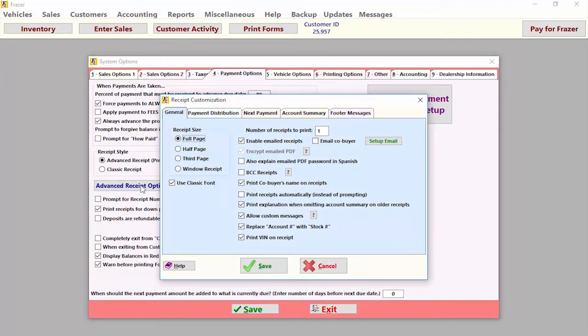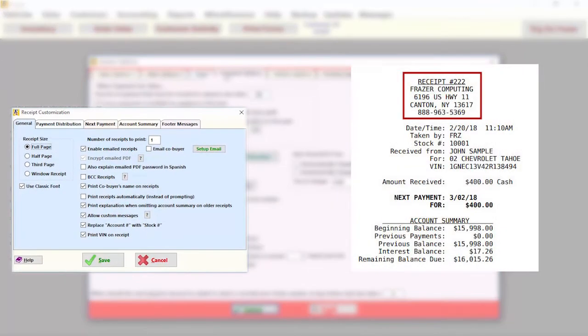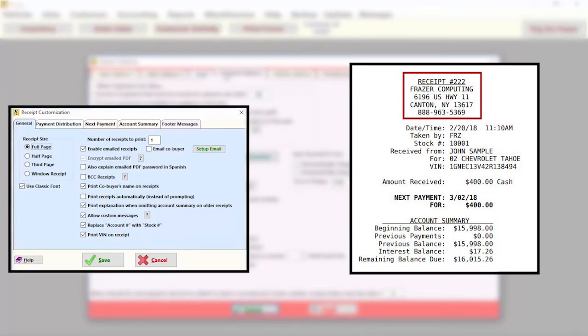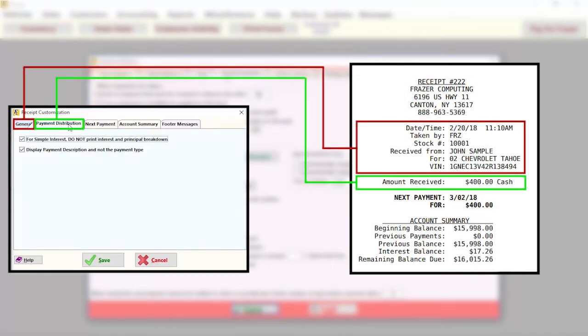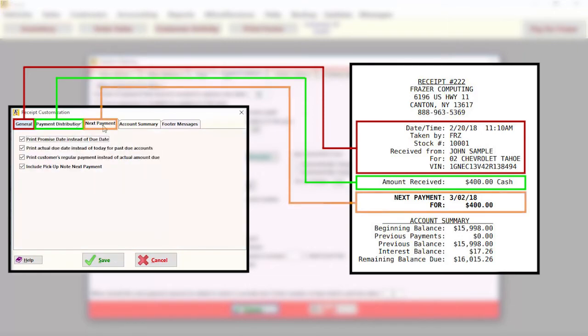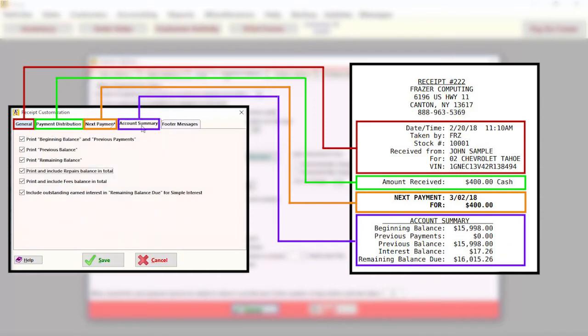Each of the following tabs corresponds to a particular section on the receipt when you print them. The information on the top will print every single time a receipt is printed, below that is controlled by the general tab, then the payment distribution tab, then the next payment one, and finally the bottom is controlled by the options in account summary.